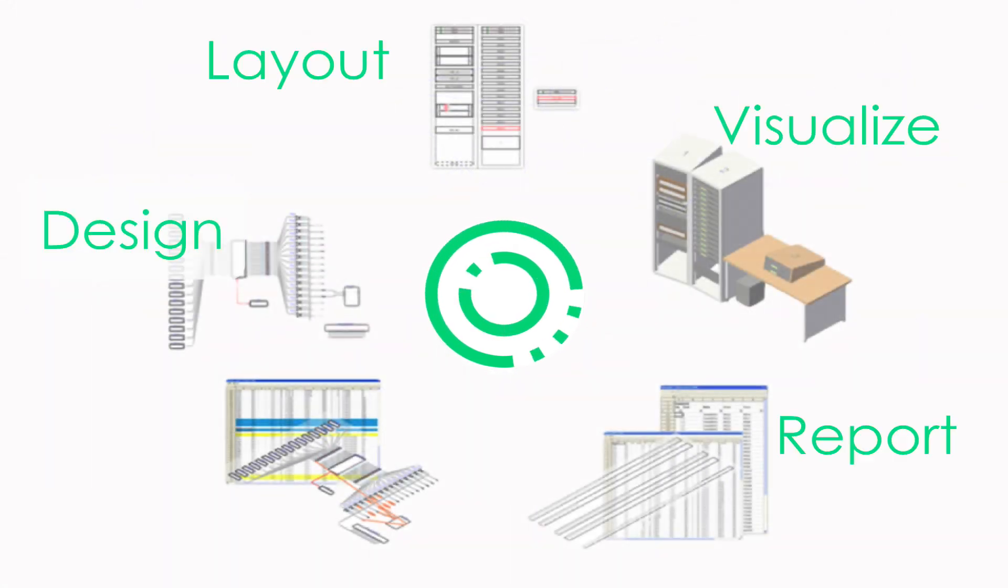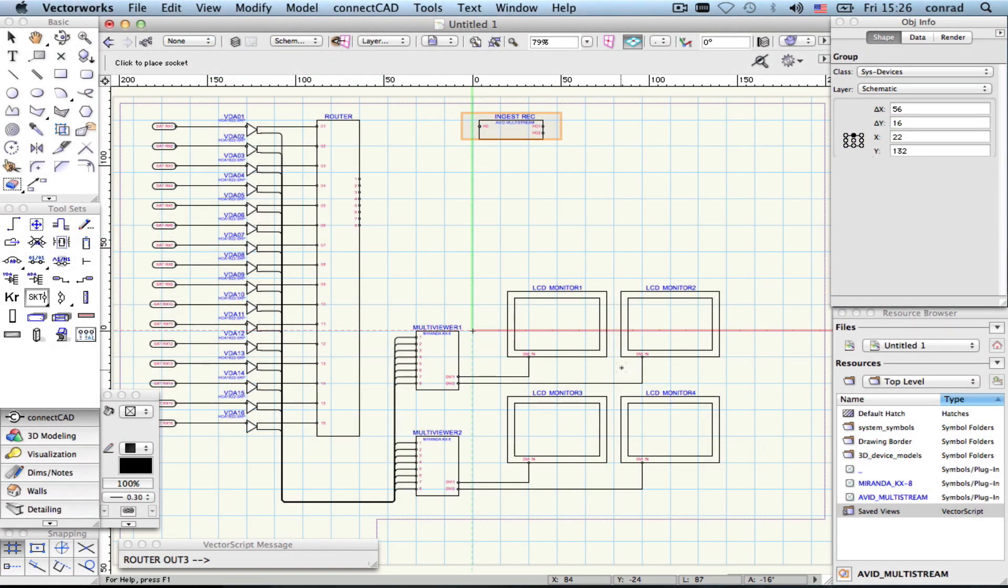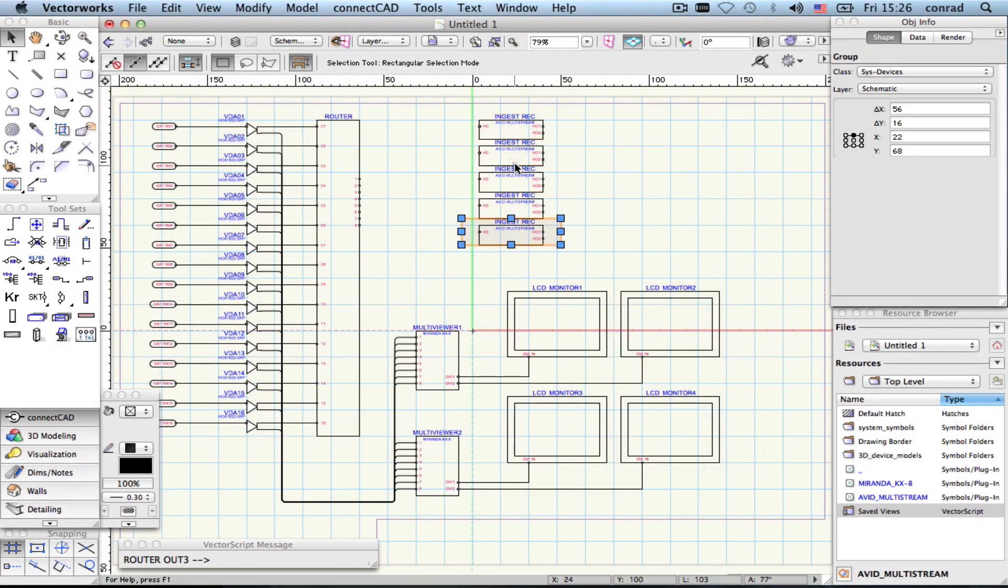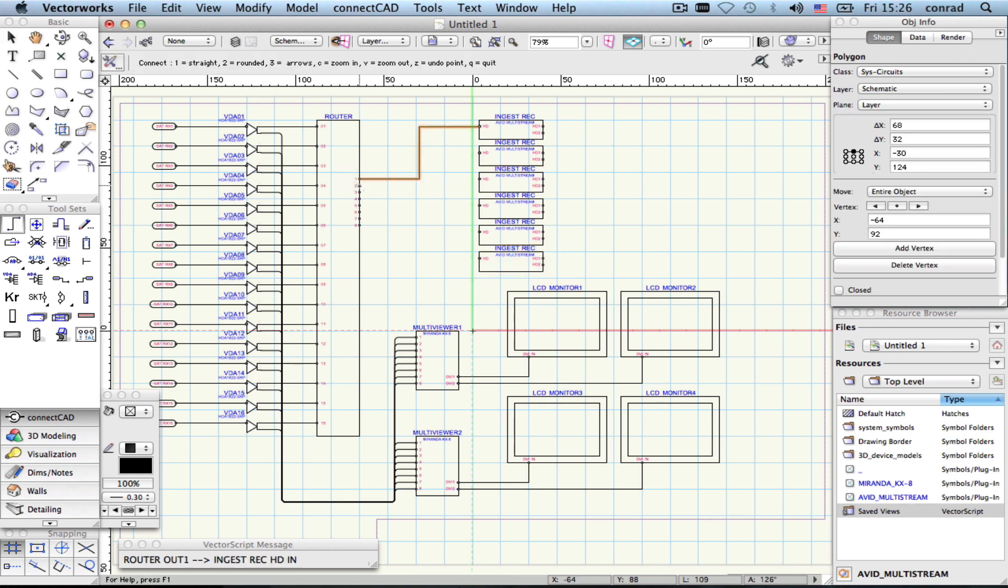Hello and welcome to ConnectCAD. ConnectCAD is an add-on product to Vectorworks which helps you create network drawings and schematics. It's aimed primarily at broadcast and audio-visual applications, but people are also using it in telecoms and IT networks.